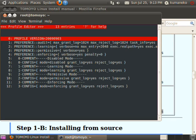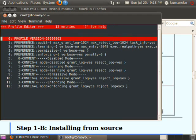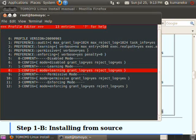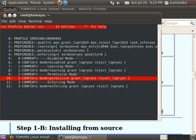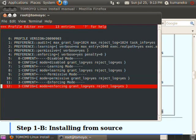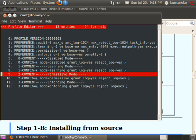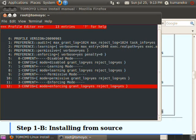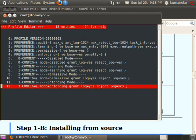You can change access control level using profiles. Currently four profiles are defined. Profile 0 is for disabled mode, 1 is for learning mode, 2 is for permissive mode, and 3 is for enforcing mode. You can record access requests occurred in the system using learning mode and restrict access requests using enforcing mode.